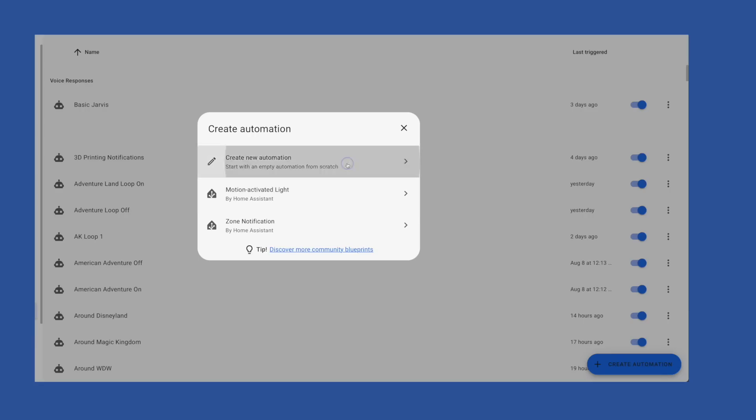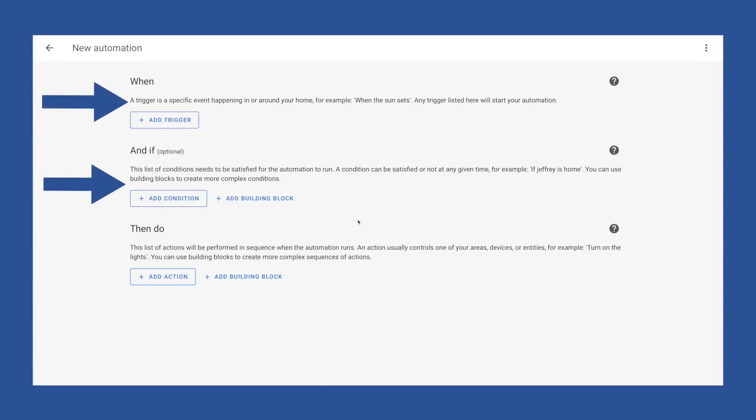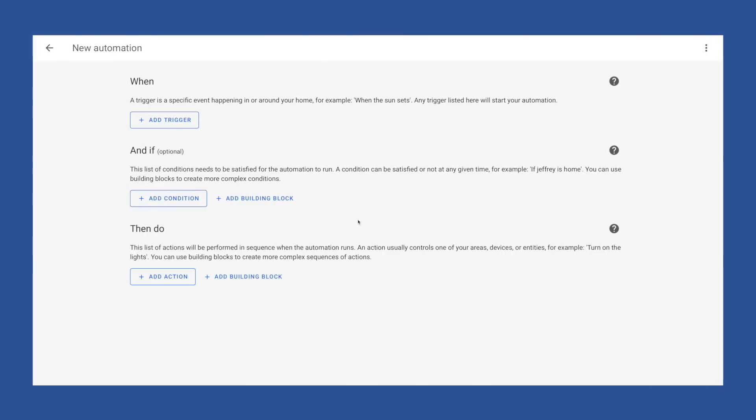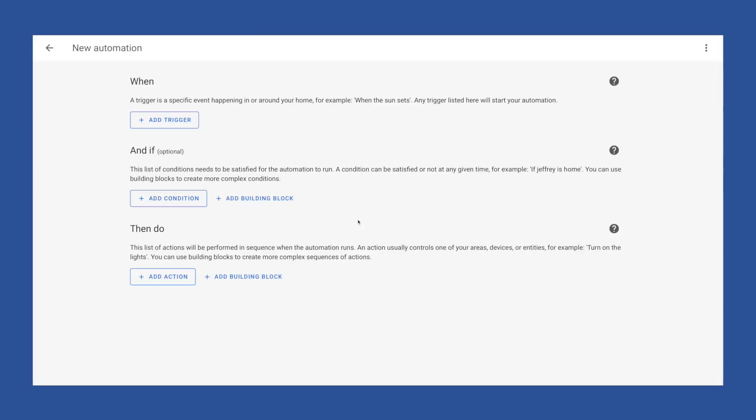In this option, we're presented with three areas: When, and if, then do. If you're used to the old automation layout or the automation YAML, when is the same as triggers, and if is the same as conditions, then do is the same as actions. Think of this as a framework to build your automation.